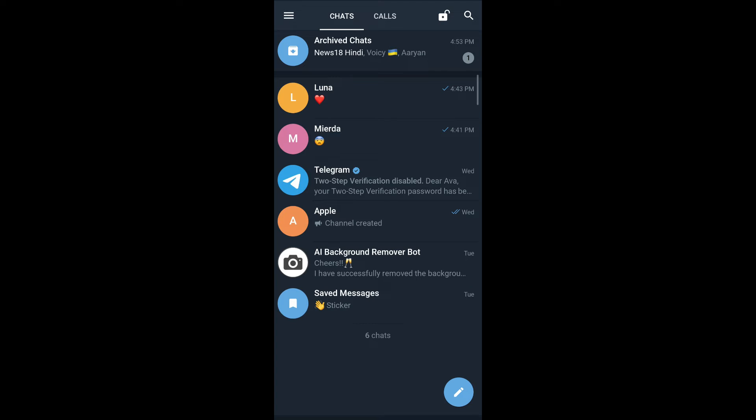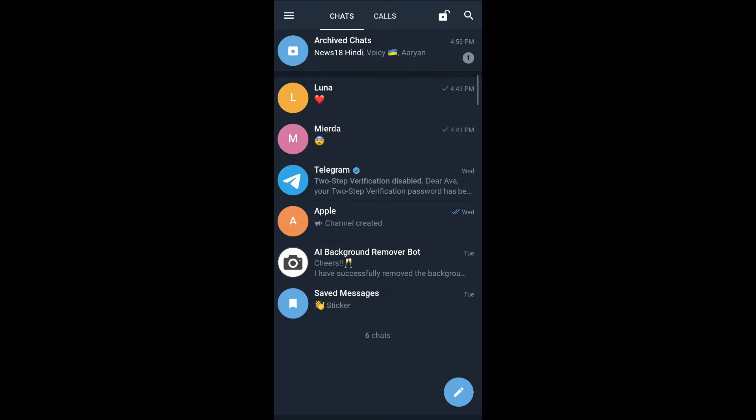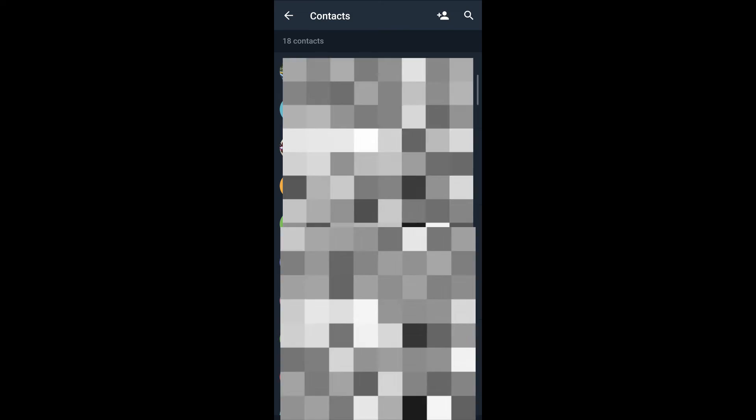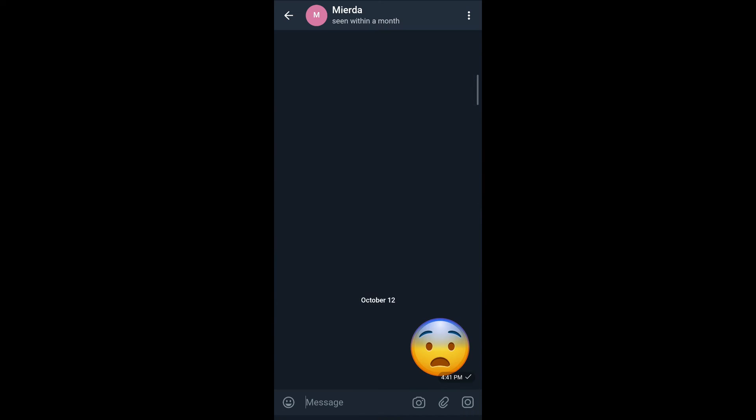Another way to open a secret chat is by tapping on the hamburger menu that appears on the top left corner of your screen. Tap on contacts. Select the contact that you'd like to start a secret chat with. Then tap on their name.